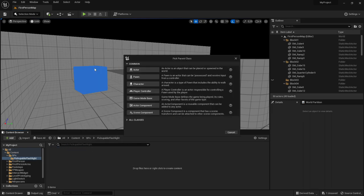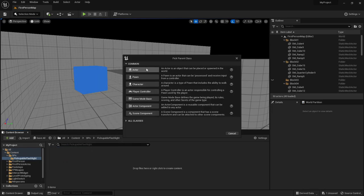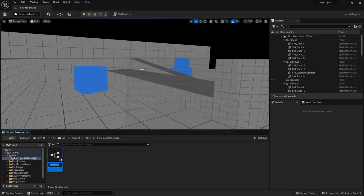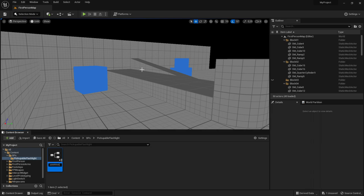Right click, blueprints class and add an actor and call it pickupable flashlight. Just like that.